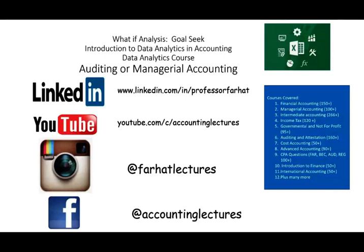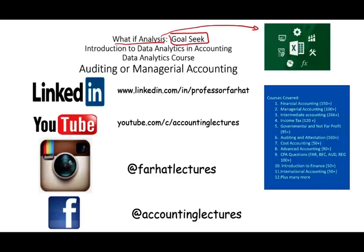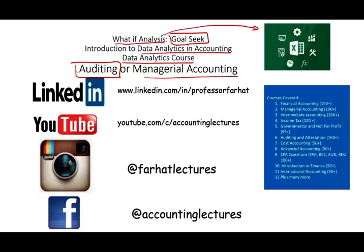Hello and welcome to this session in which we would look at the powerful what-if analysis in Excel, specifically illustrating the Goal Seek feature. This topic is covered in introduction to data analytics and accounting or simply a data analytics course.